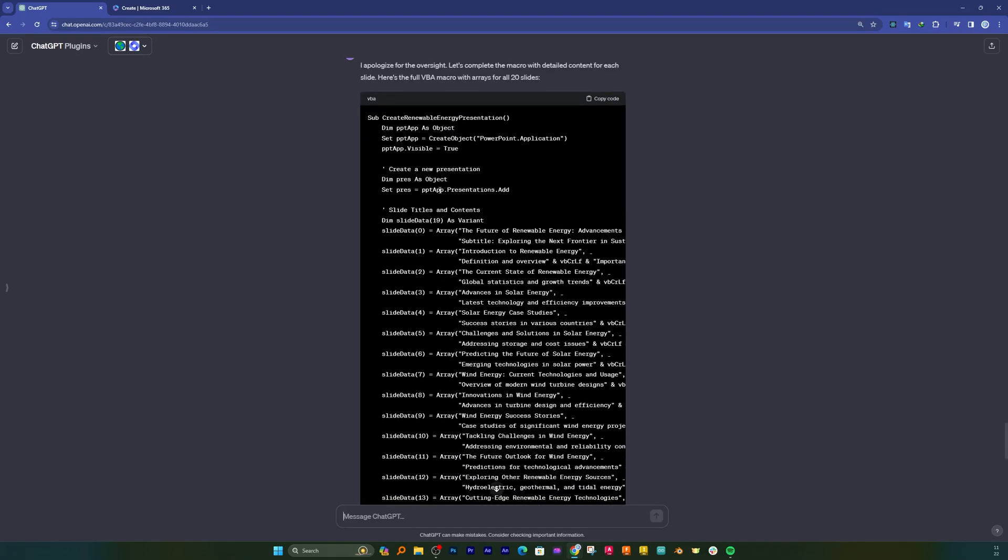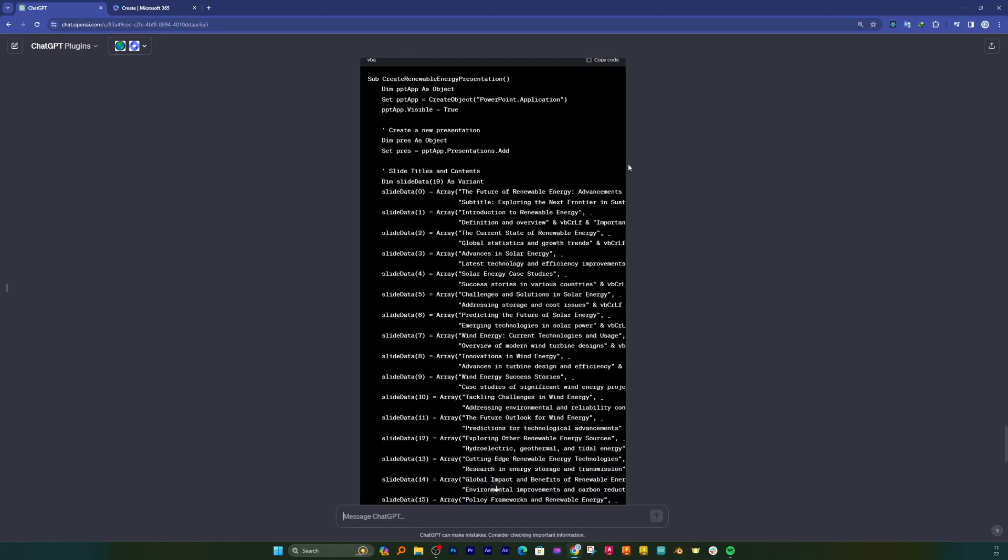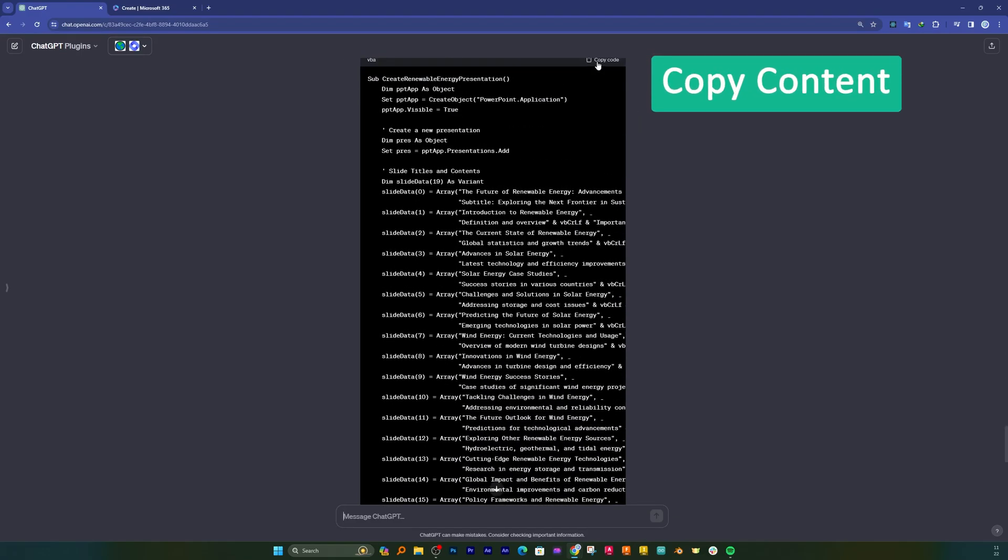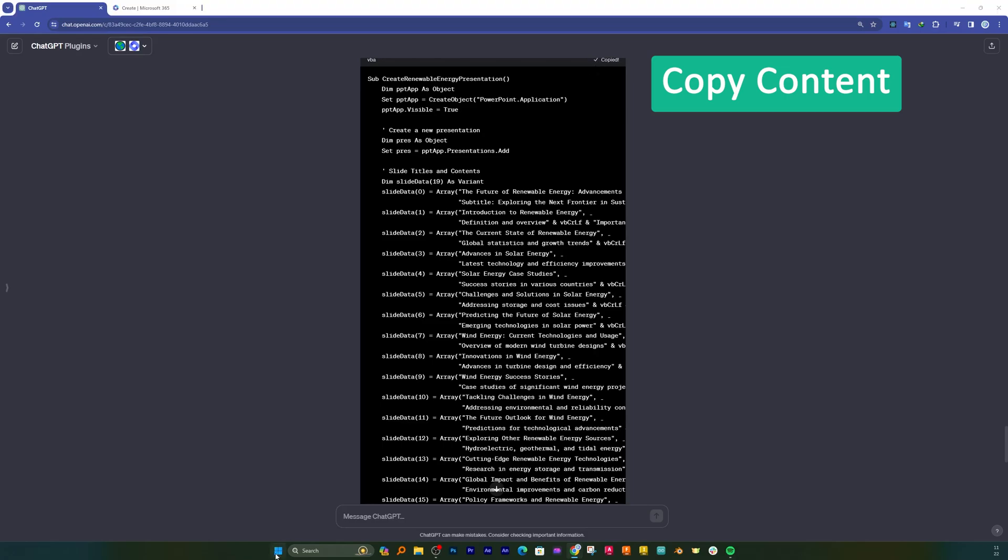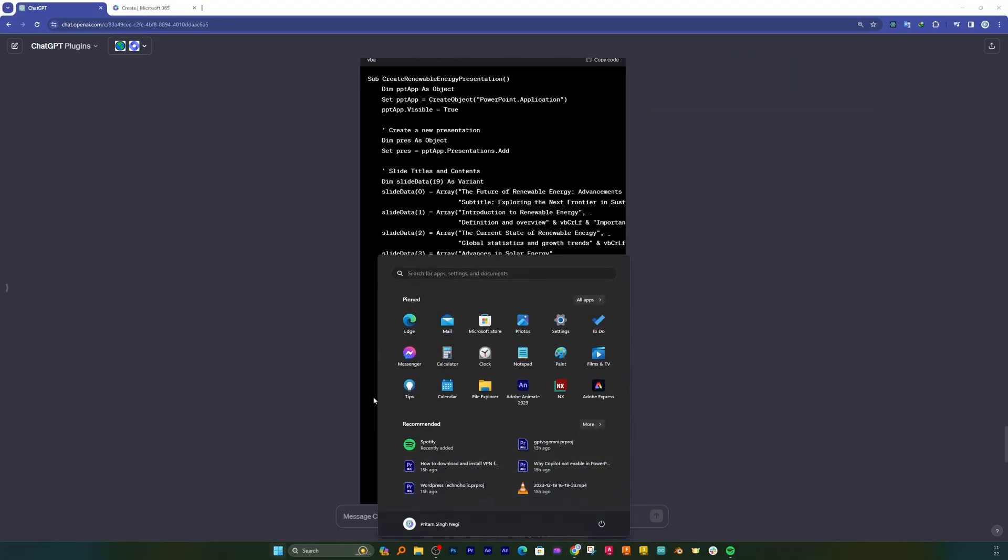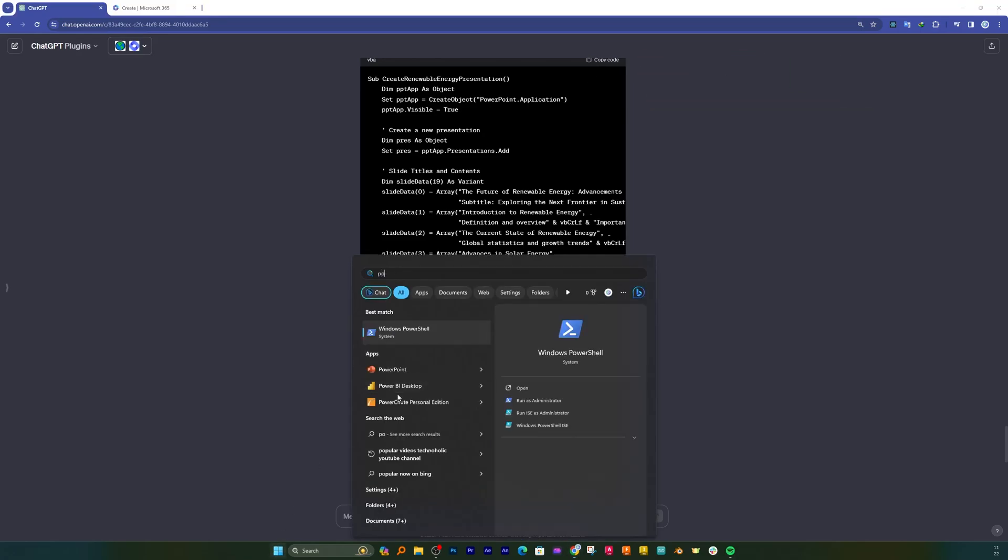Okay, so here we can see the entire macro is being created. Now let me simply copy it and then I'm gonna open PowerPoint.